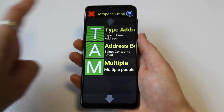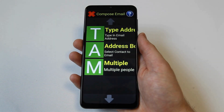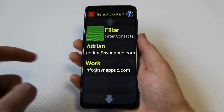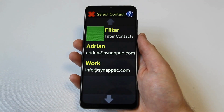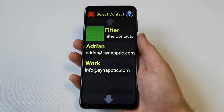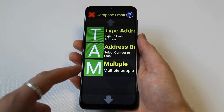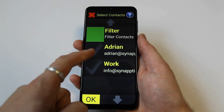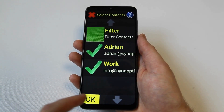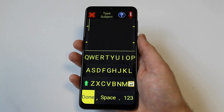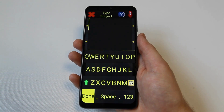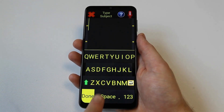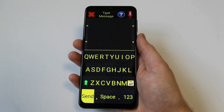The next option on this menu is the address book option, where someone can be emailed from your address book. The final option is the multiple option, where multiple people can be emailed from your address book. Once the email has been addressed, the email subject can be entered.